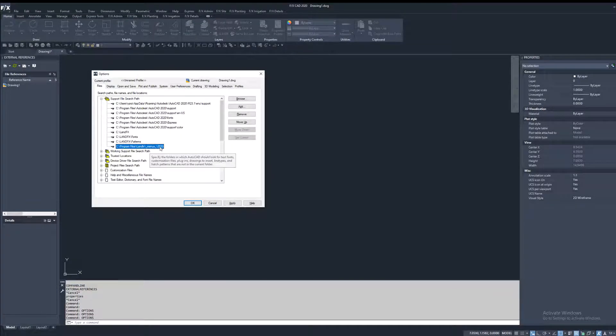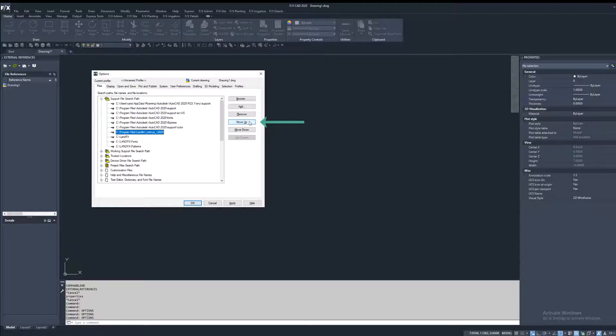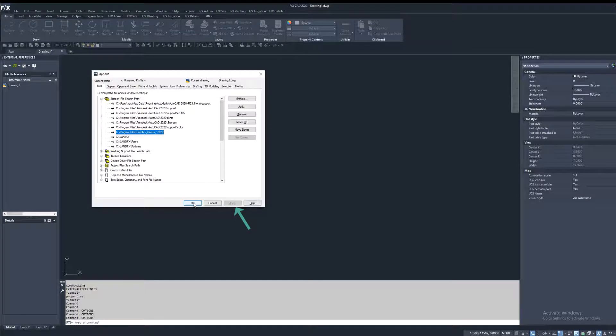This is an example of an incorrect configuration. To correct this, highlight C Program Files menus, then click move up and move it above your LandFX folder. Now click apply and ok.